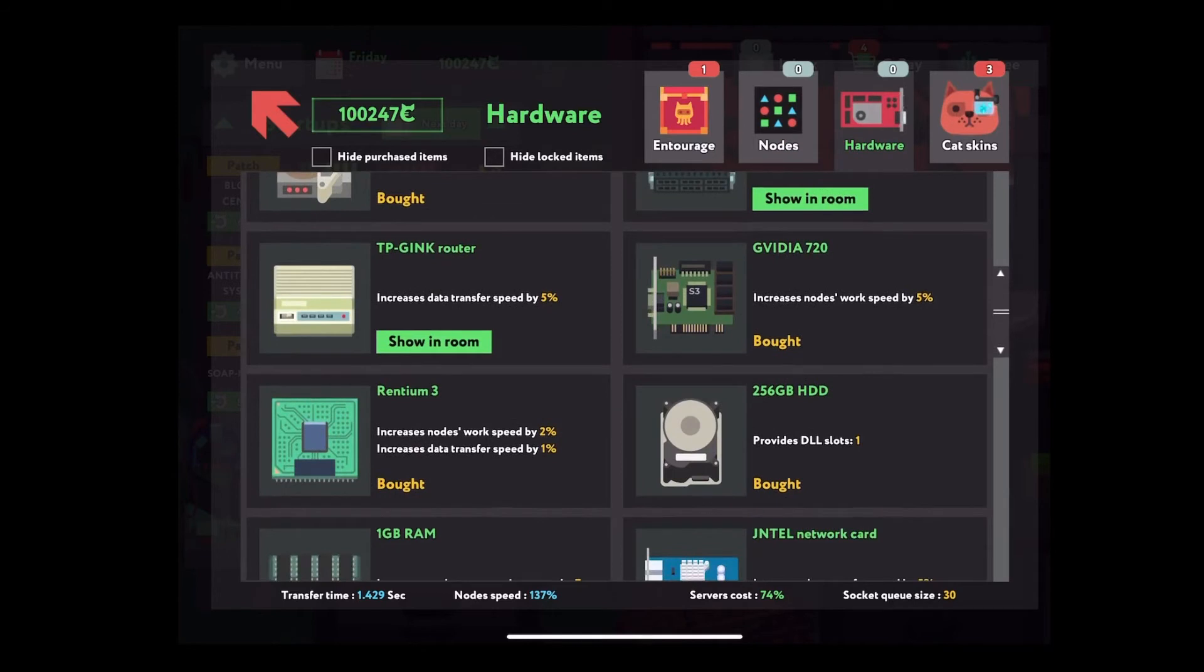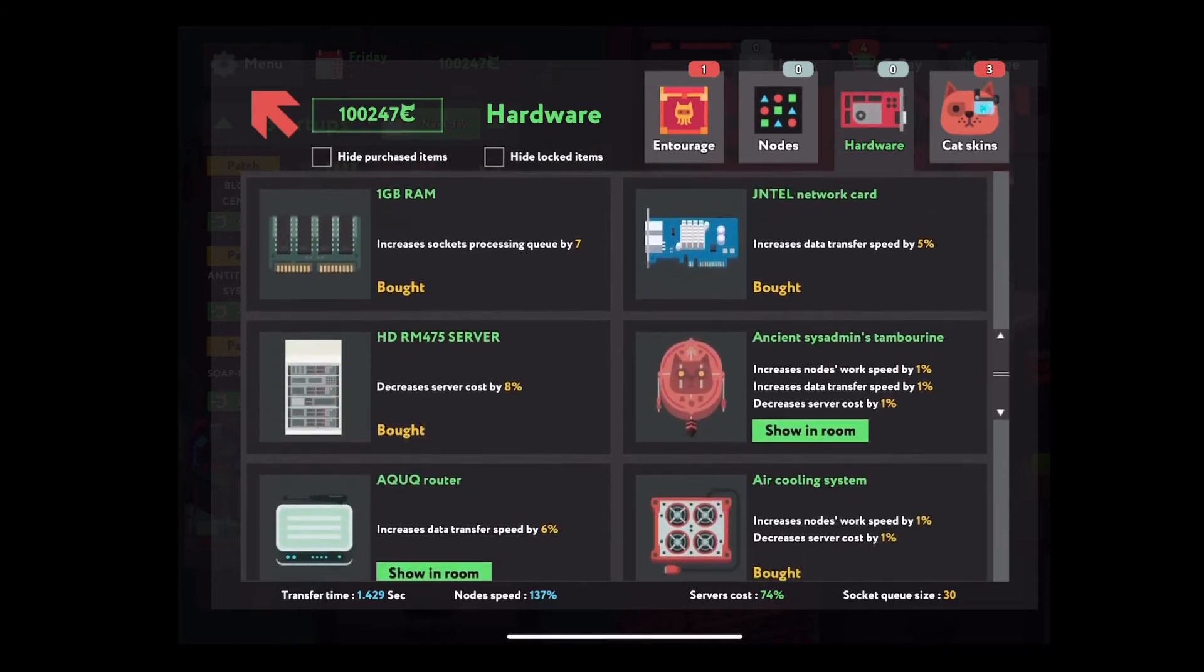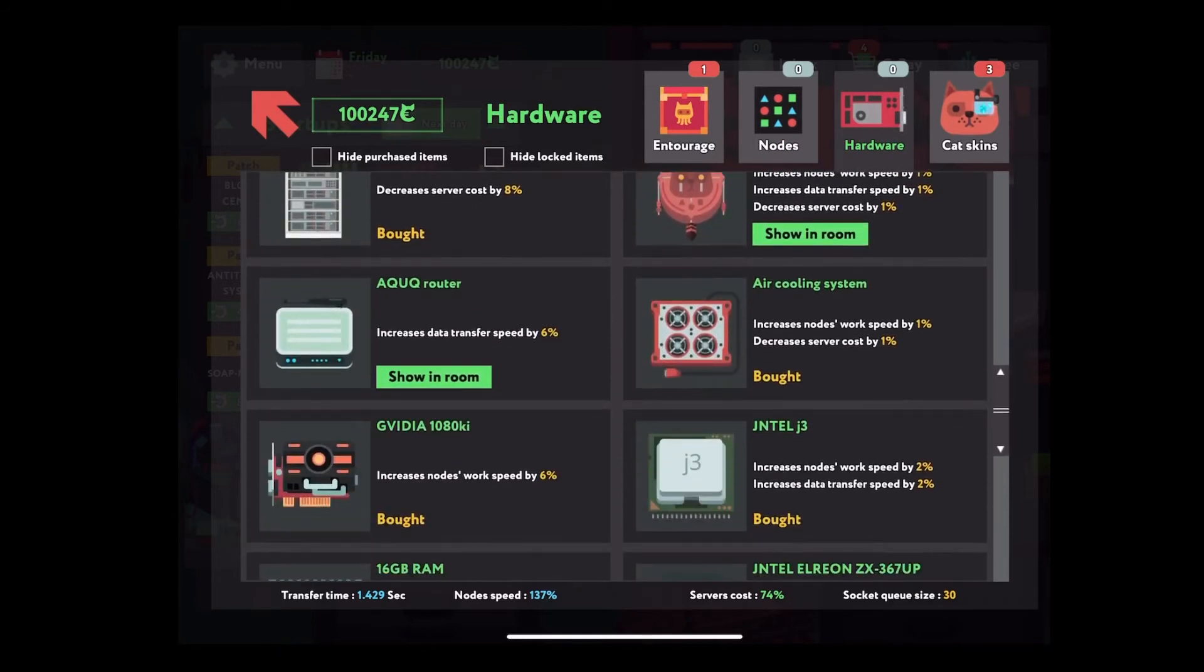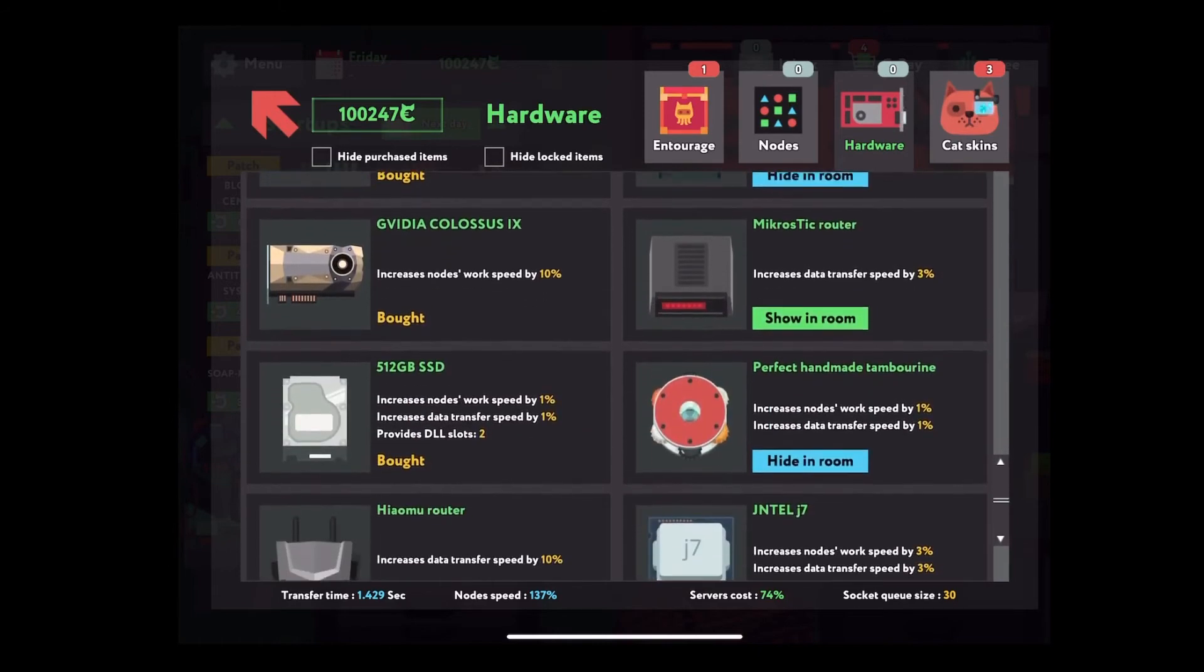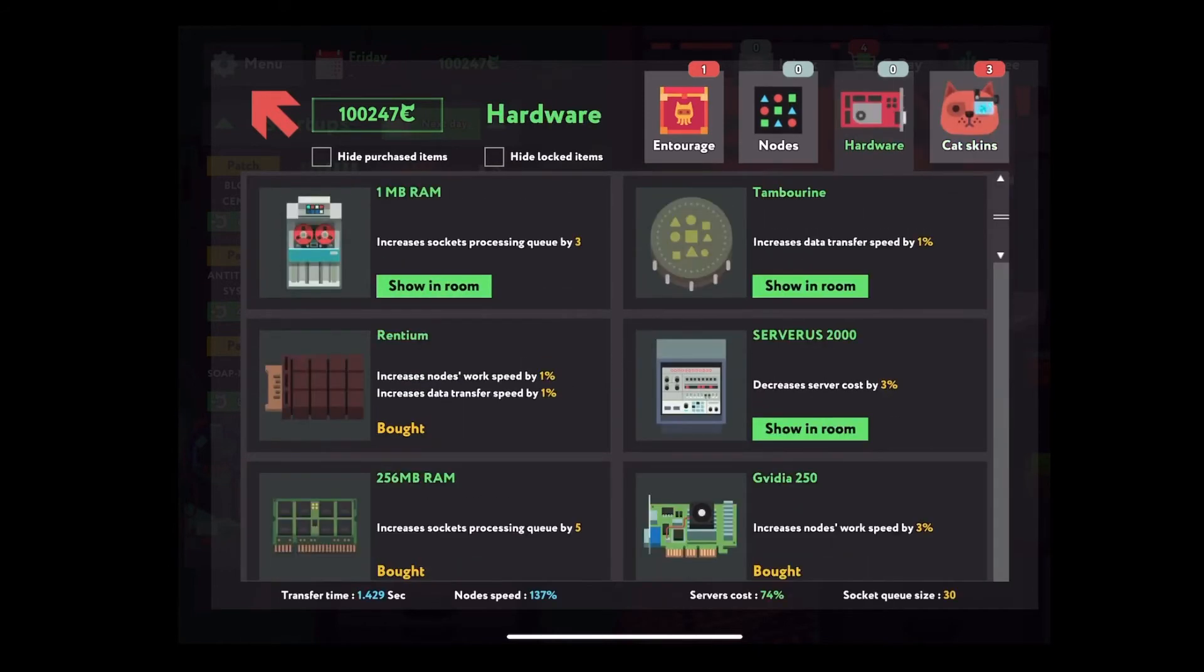So some early levels, sometimes you just can't beat the time. But after upgrading the equipment, you just run the program again, and you could get a gold medal easily.